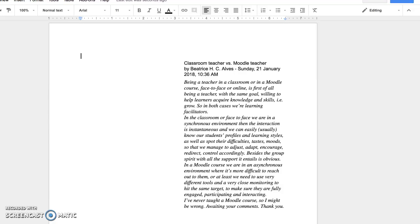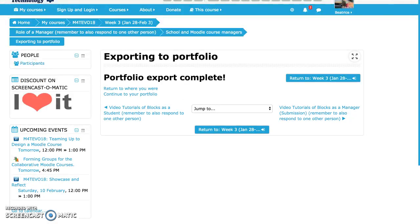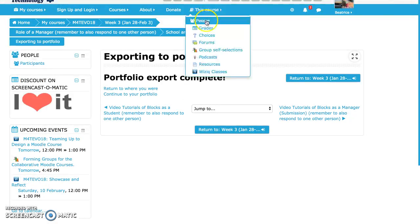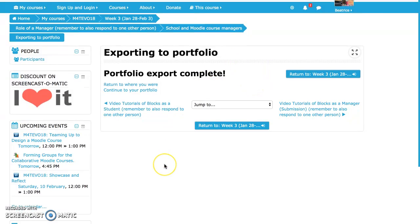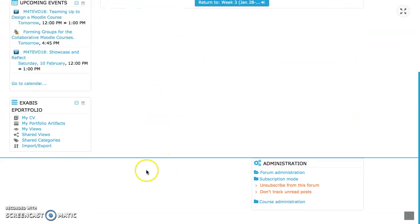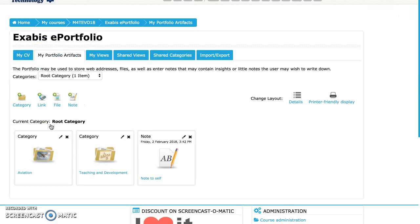Okay, now let's go back and try to export this Google Docs to my portfolio.